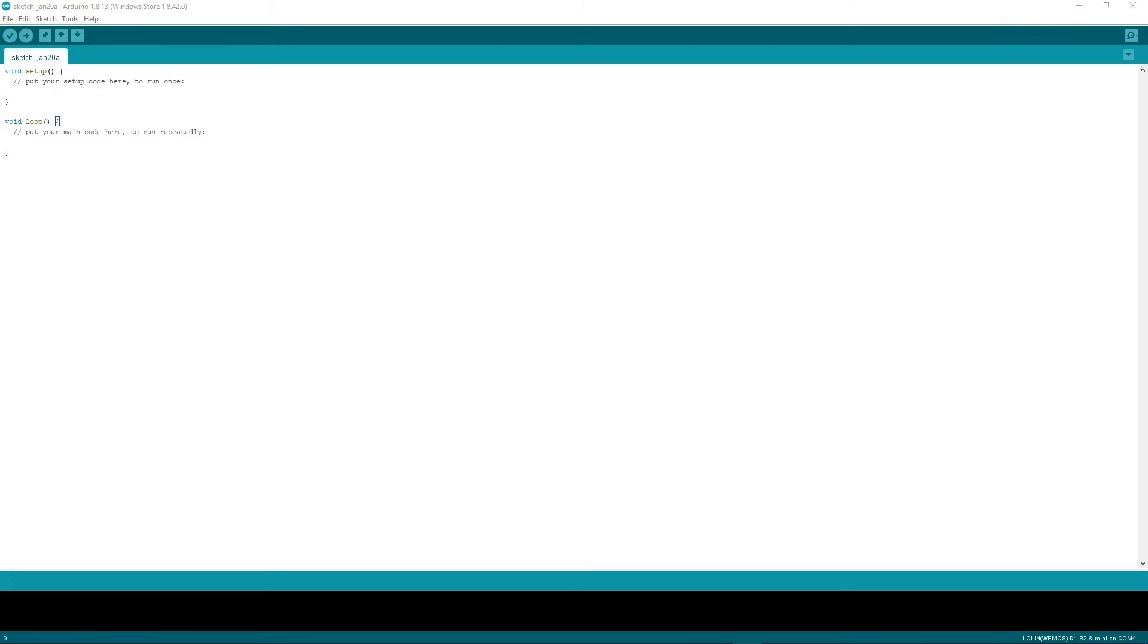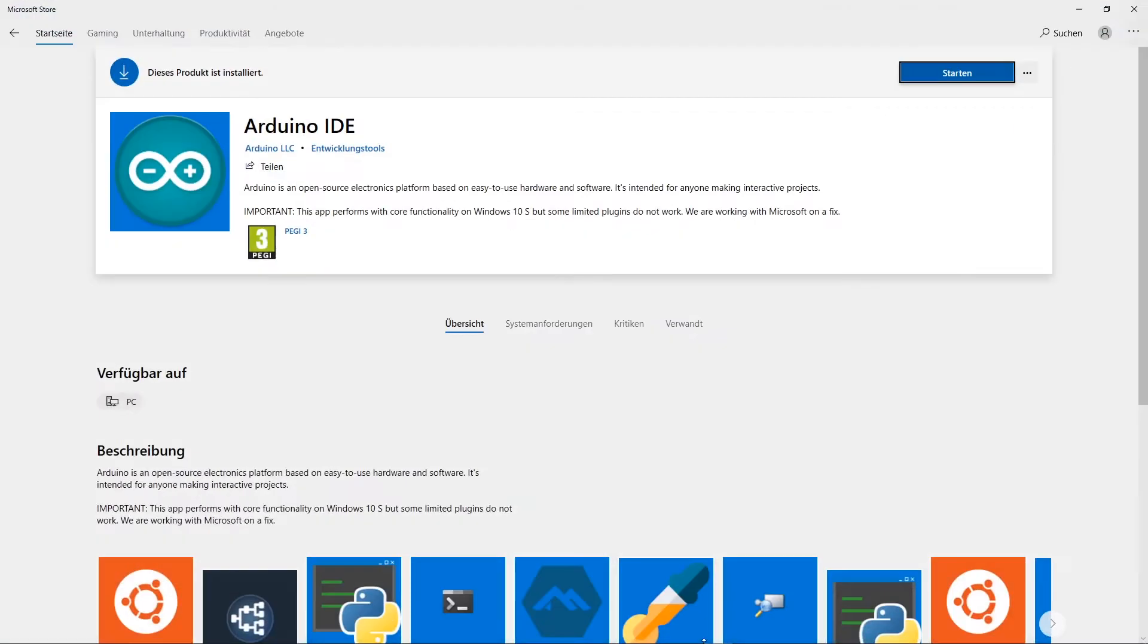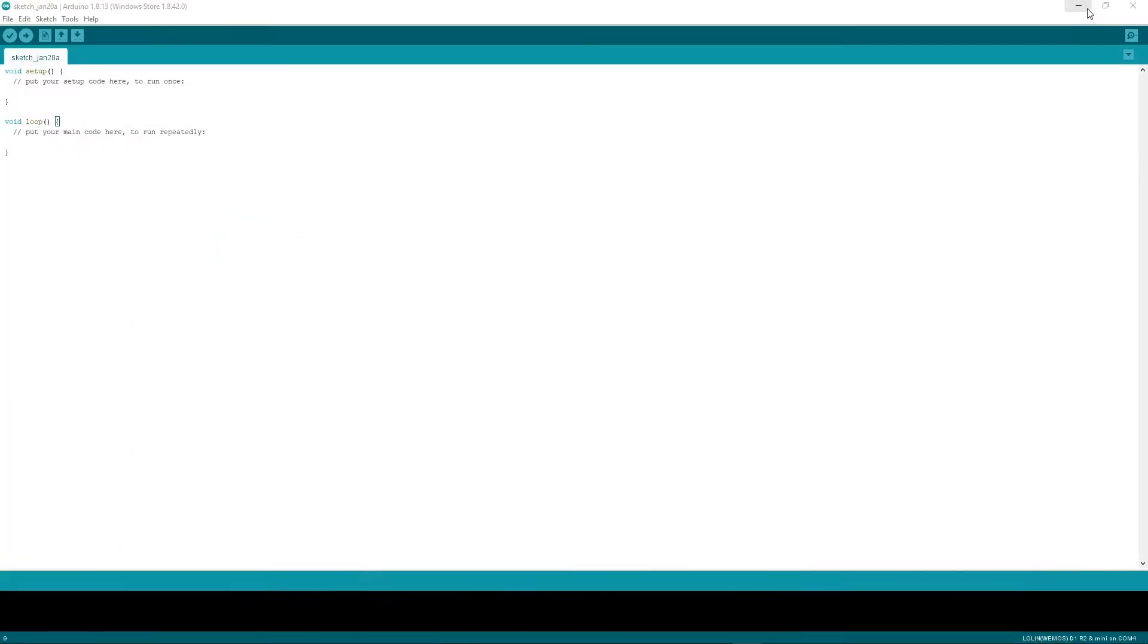However, there are some small things that you have to consider before using it. First off, you can get Arduino for free, either over the App Store or directly on their website. Once you've downloaded it and started it, it's going to look something like this.